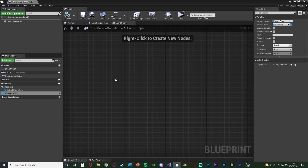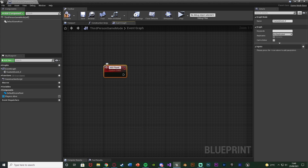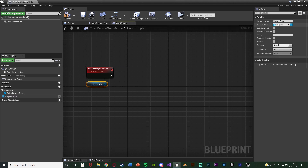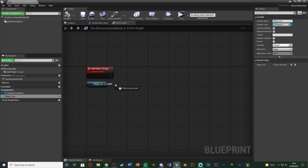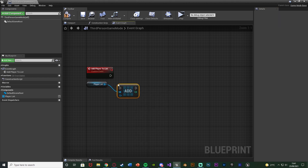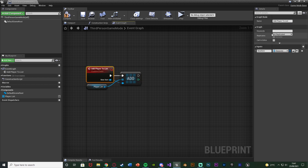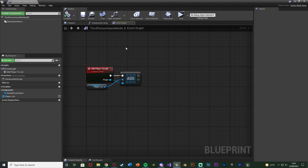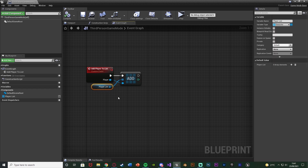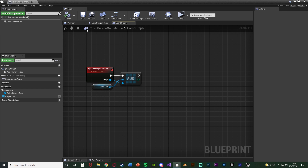Now, in order to dynamically change this to work depending on how many players are in the game, we're going to right click and add a custom event, naming it 'add player to list' or 'add to array'. Then drag out the player list variable — I'll rename it to 'player list' as that makes more sense — compile, drag out this array and get an Add node, connecting it into the add player to list event. Drag out the array element into the custom event and rename 'new item' to just 'player'. Compile and save. Now when we want to add a player to the list we call this custom event with the correct player, which gets added into the array of all current players we can spectate.